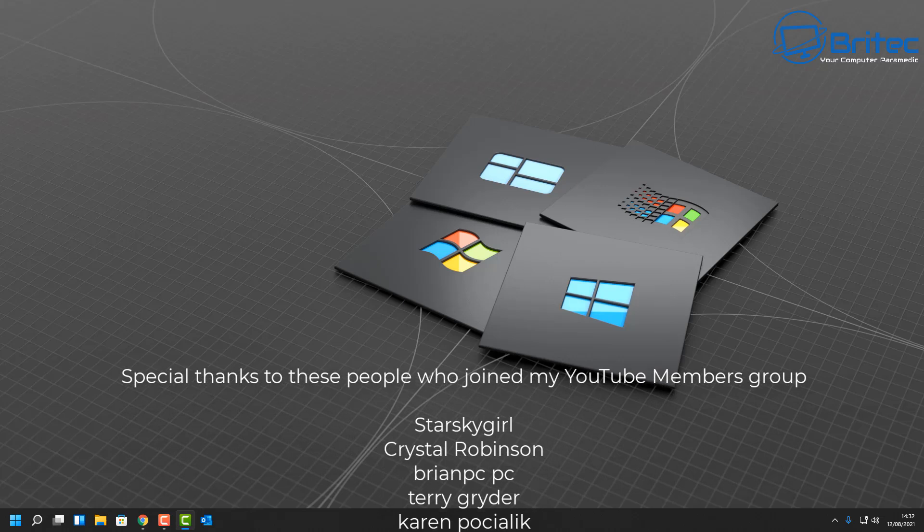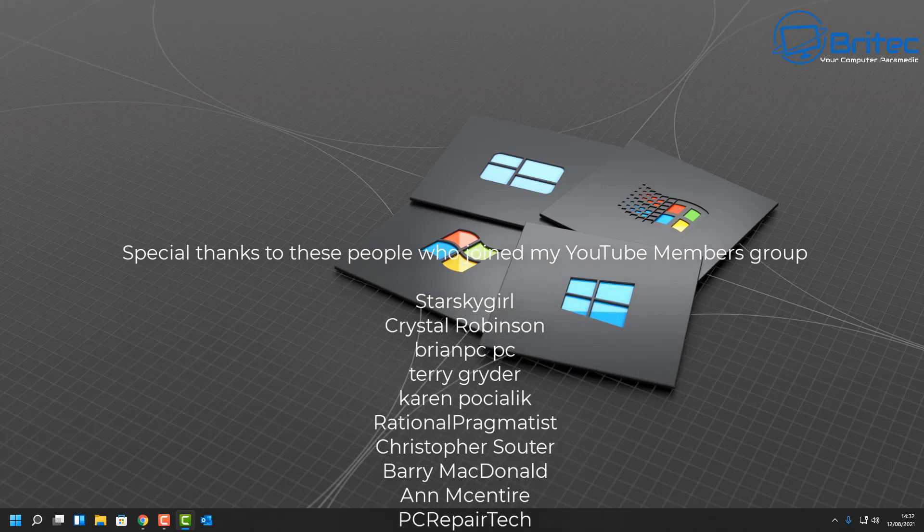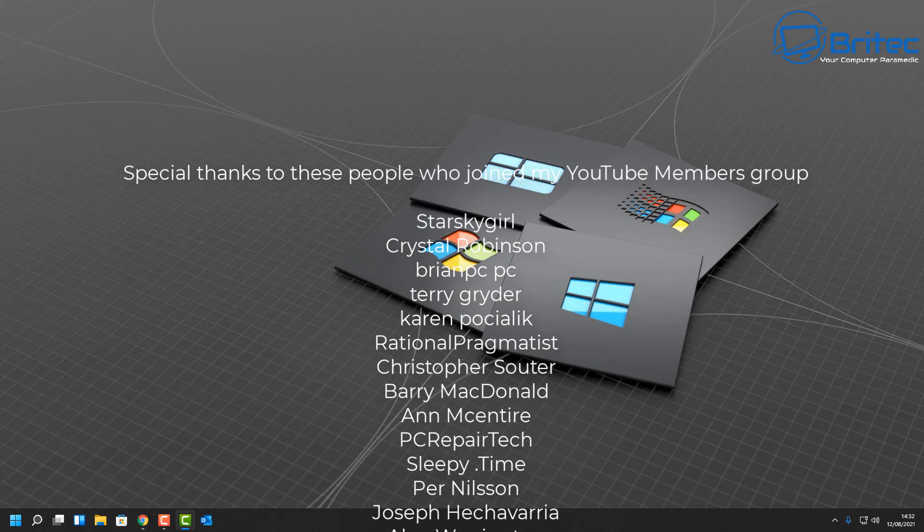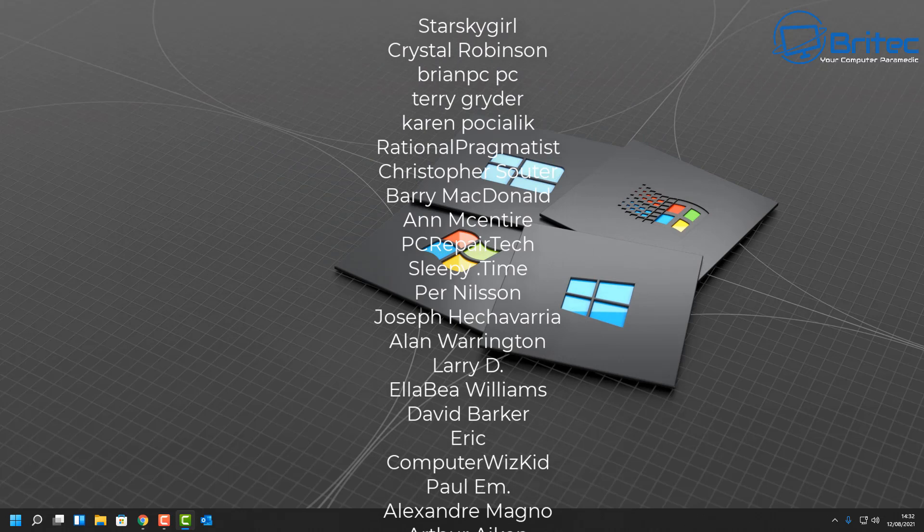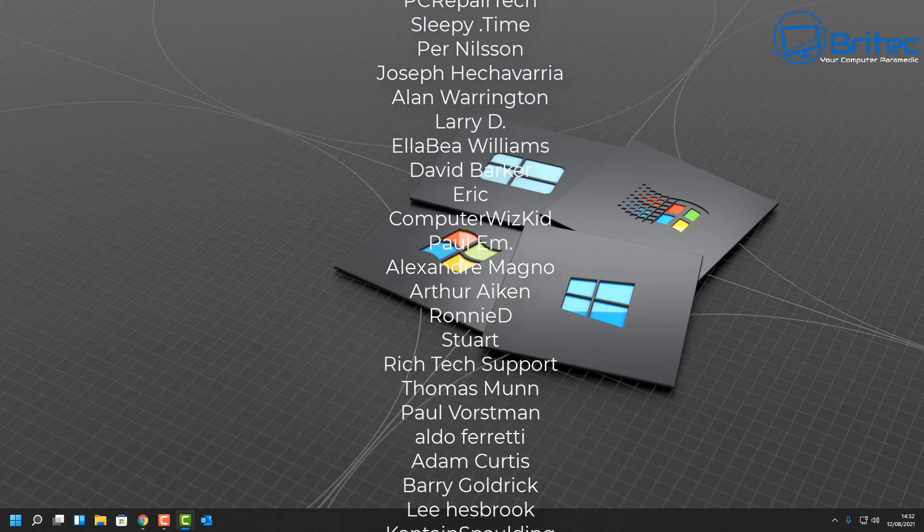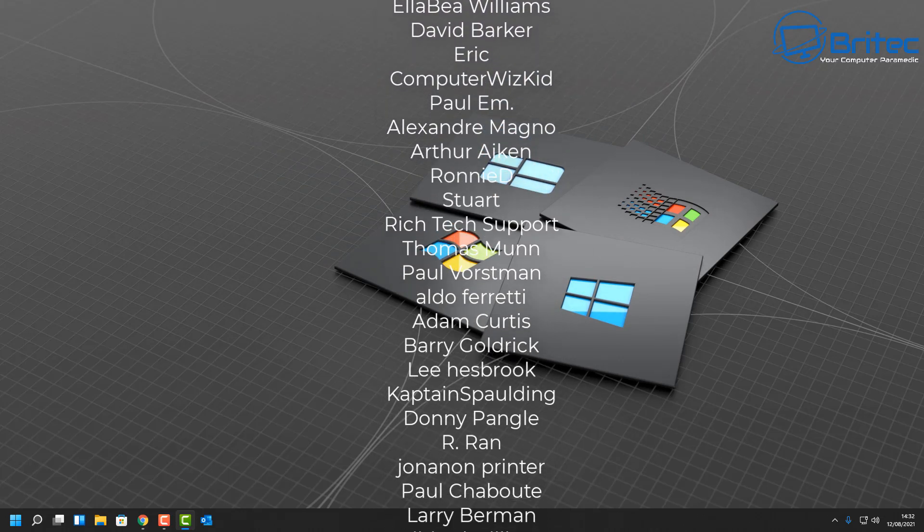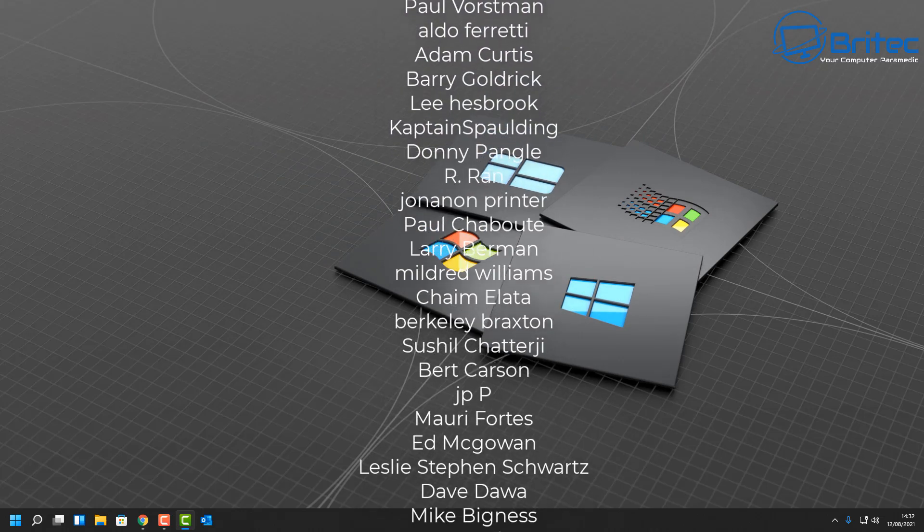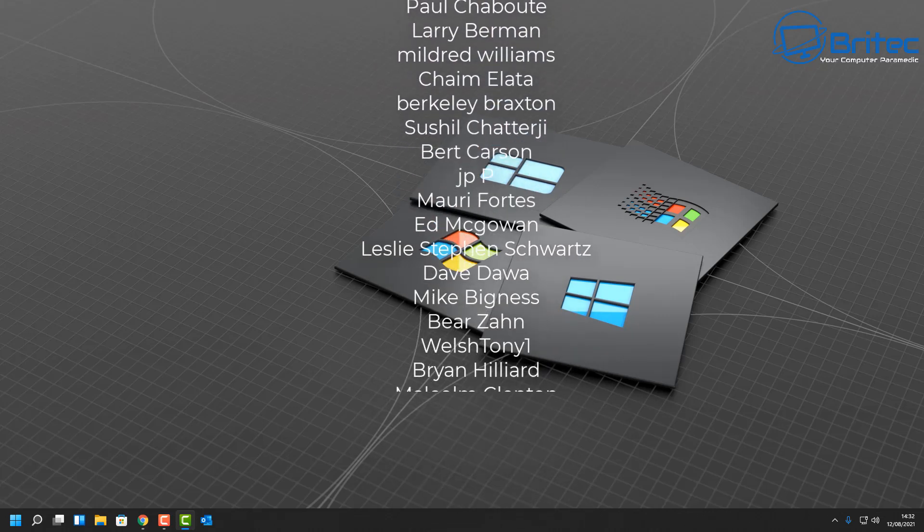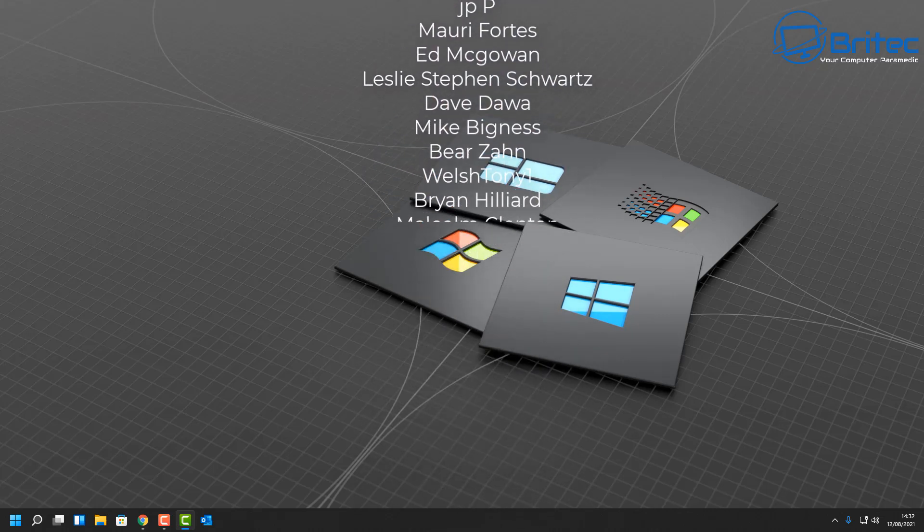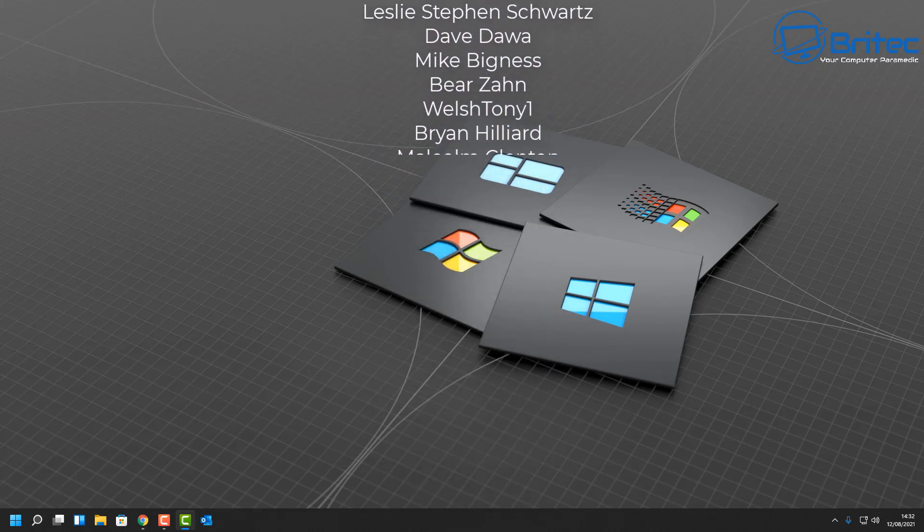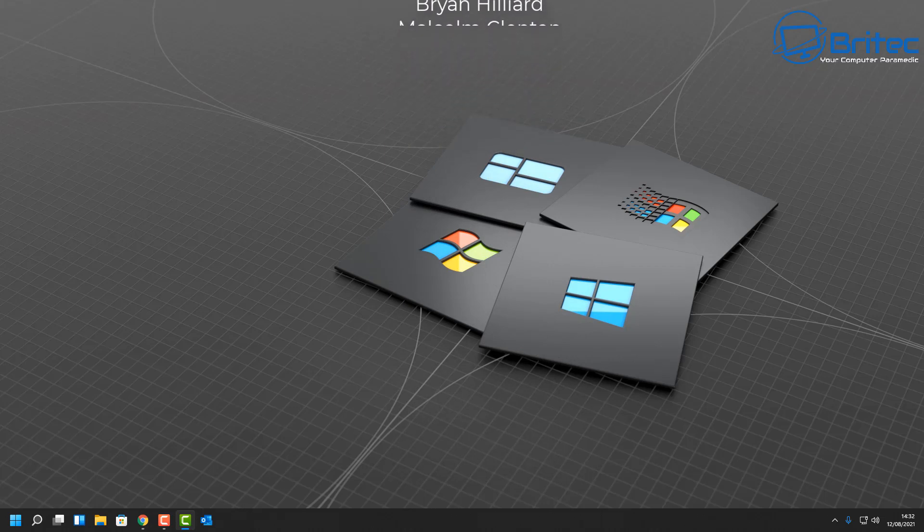Anyway, my name has been Brian from BritechComputers.co.uk. That's basically how you can hide your name, your photo, and your email in Windows 11 login screen and Windows 10 login screen. Just want to say a big shout out to all my YouTube members who have joined my YouTube members group. I appreciate the support and I shall see you again for another video real soon. Bye for now.